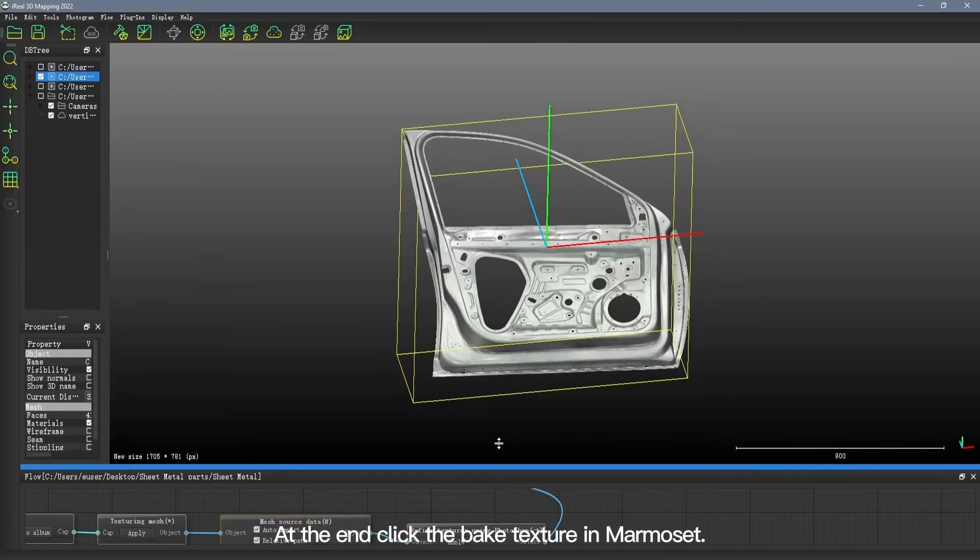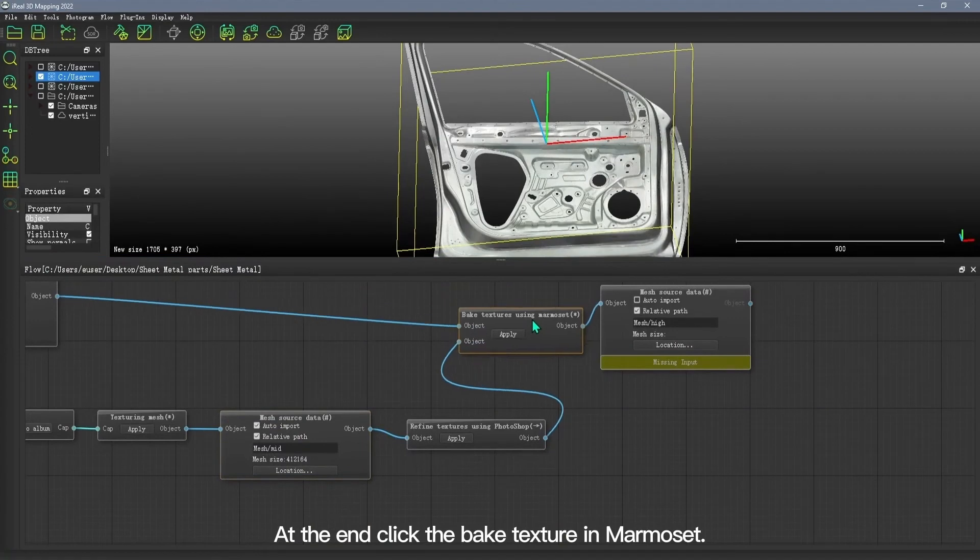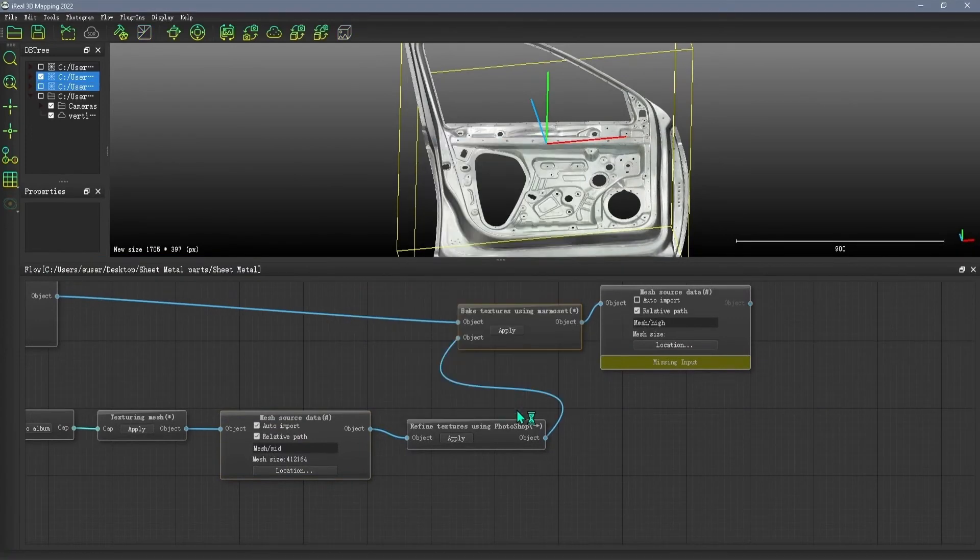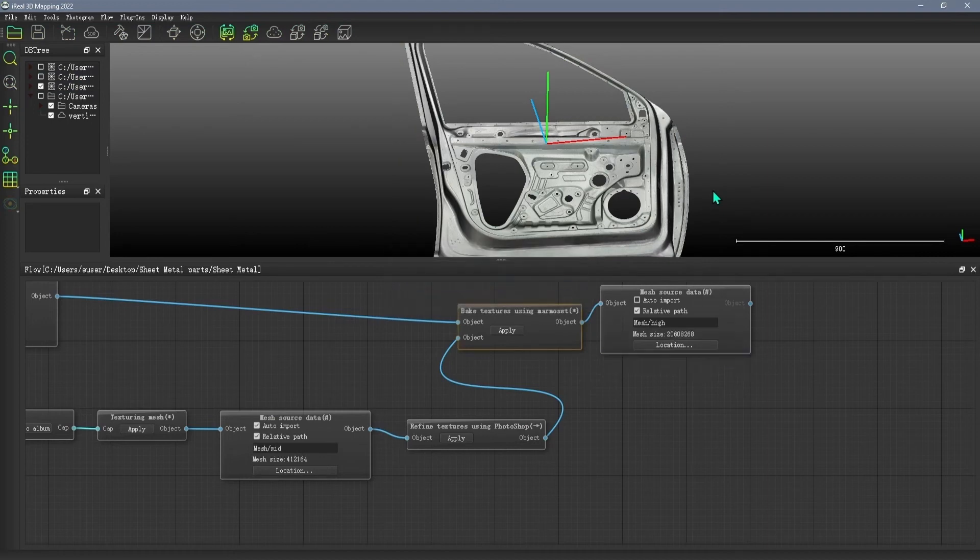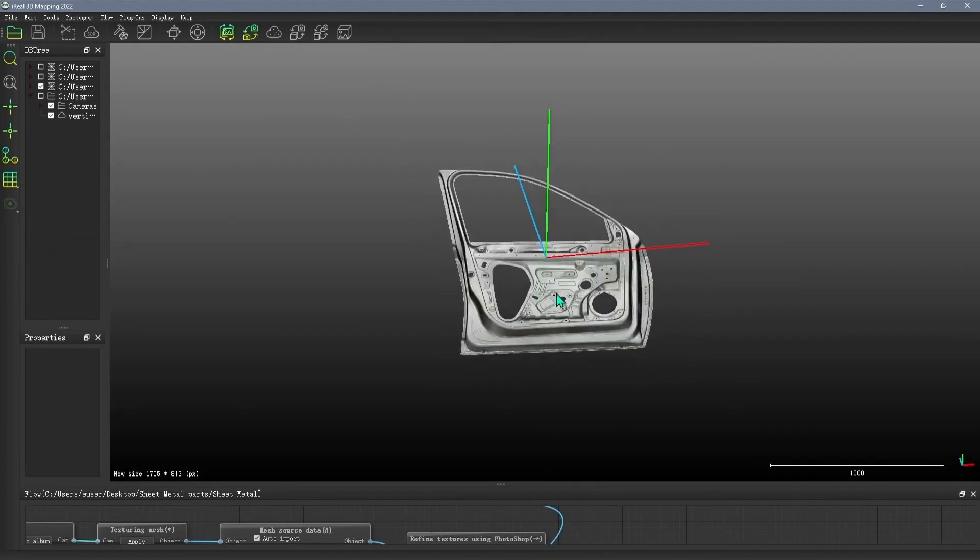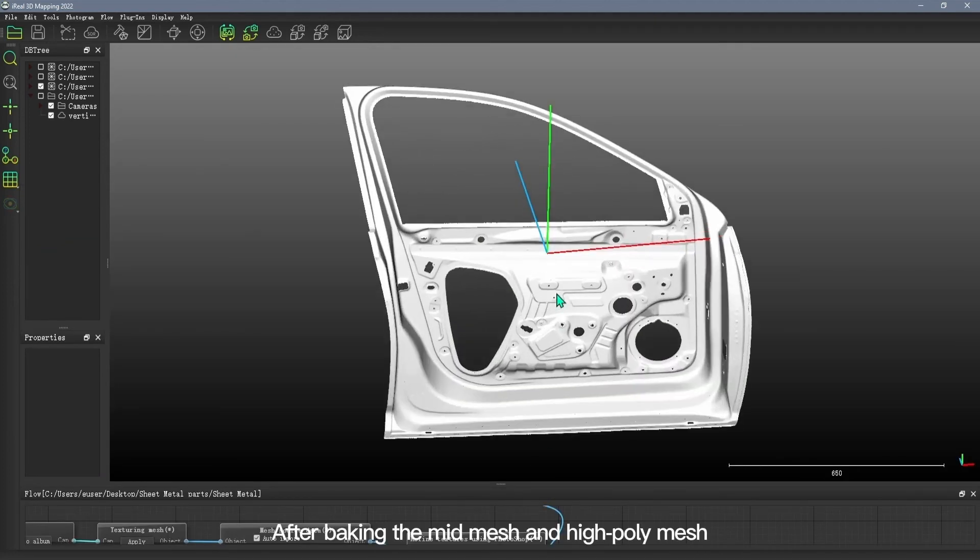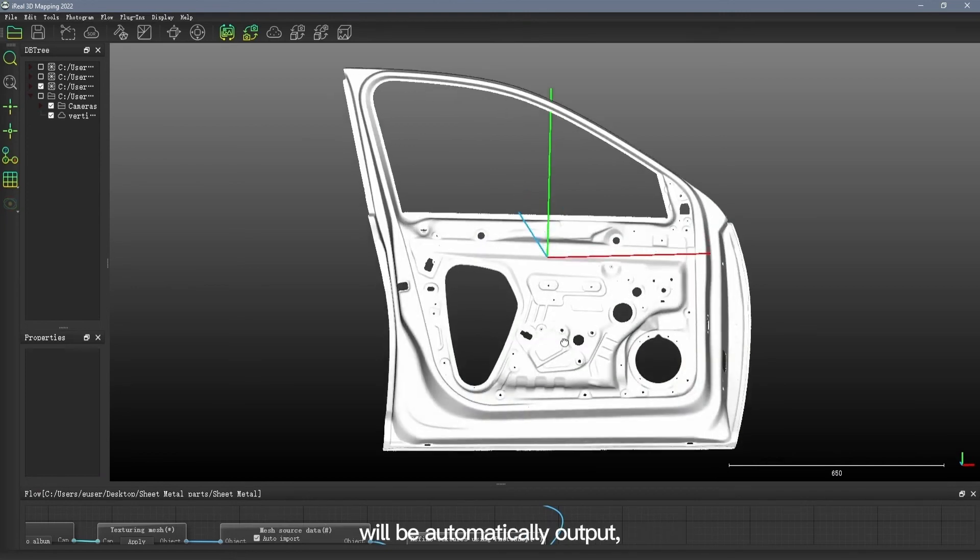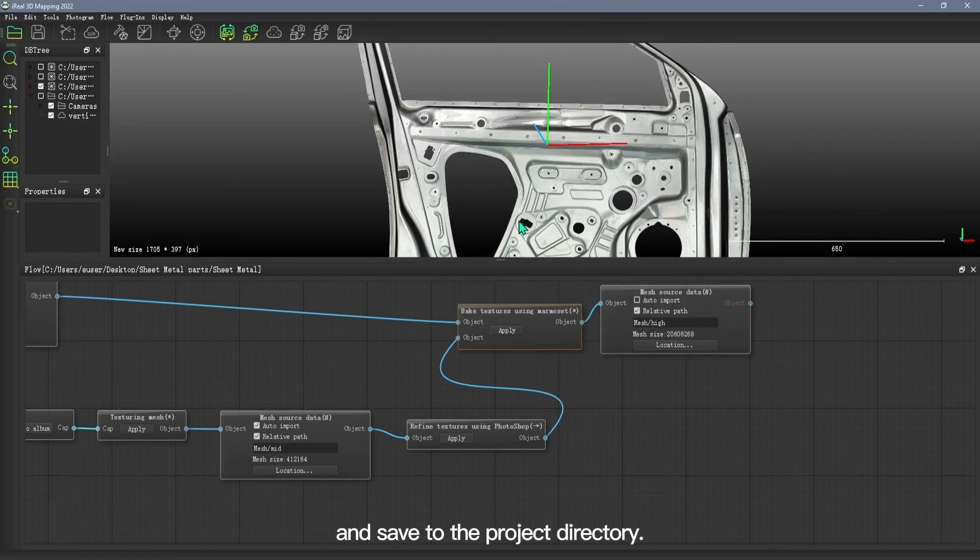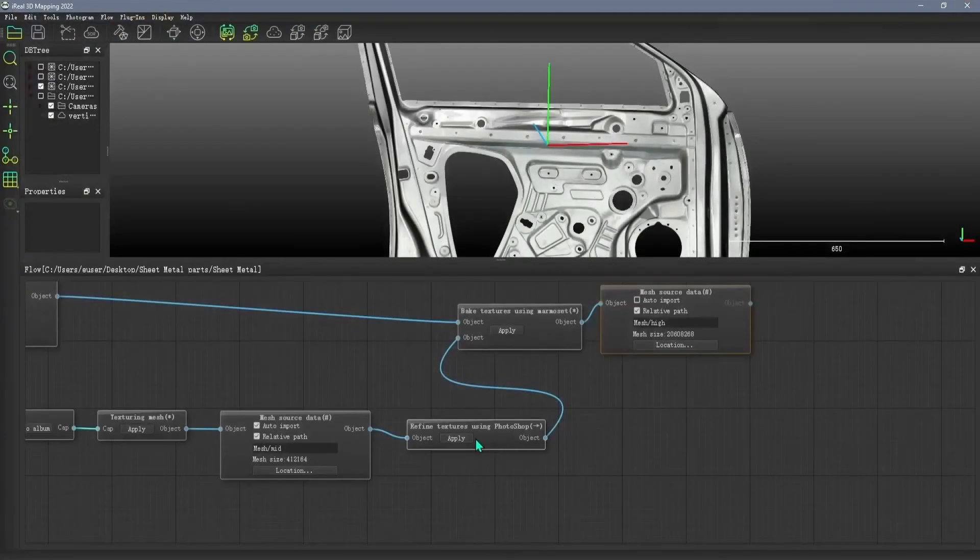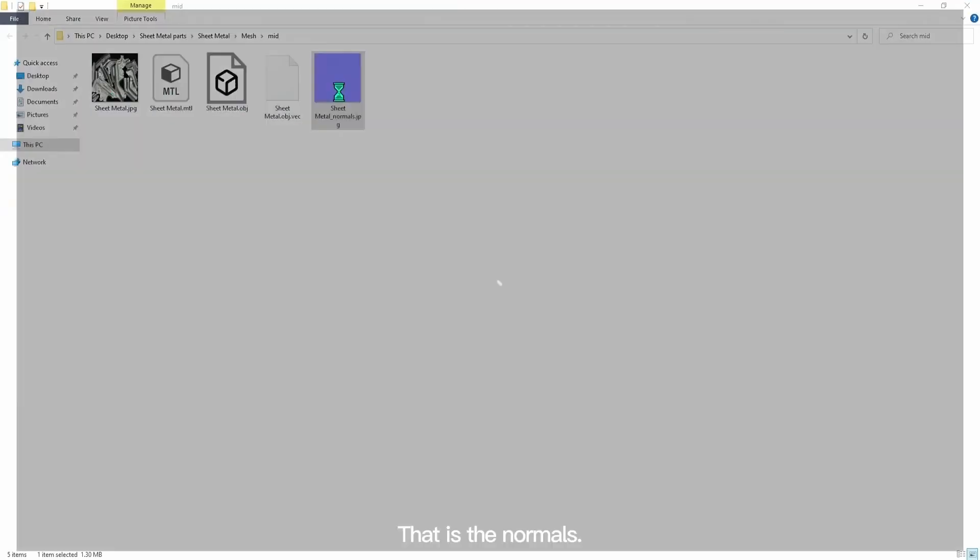At the end, click the Bake Texture in Marmoset. After baking, the mid mesh and high-poly mesh will be automatically output and saved to the project directory. This is the high-poly mesh. This is the mid mesh, that is the normals.